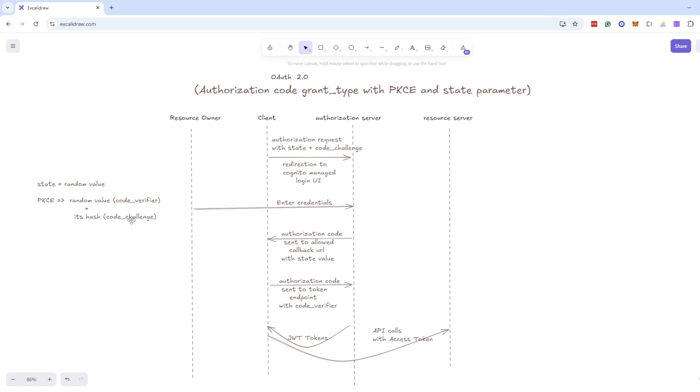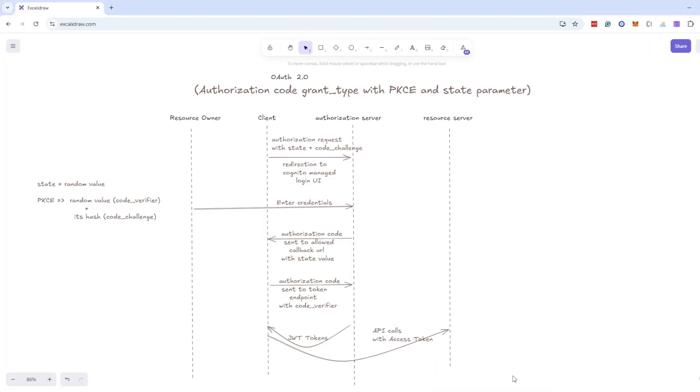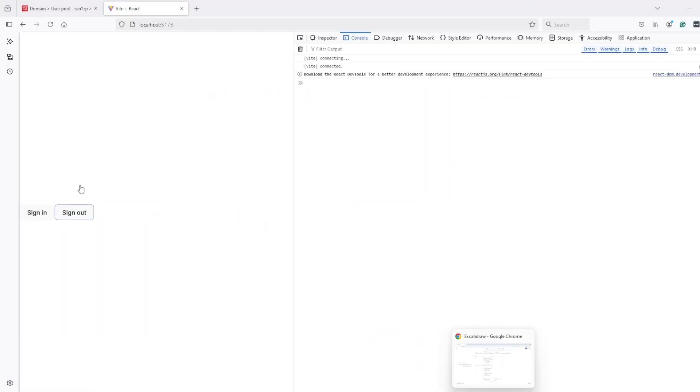So during this authentication we pass state and this challenge to authorization page of Cognito. After that when authorization code is returned to callback URL we verify state and when we call token endpoint, token endpoint verifies code verifier or PKCE value. So let's see it here when I click on sign in button it will create these values.